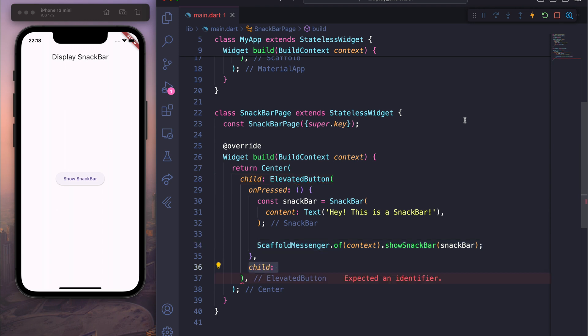Then we will create the child and display the ElevatedButton with some message — let's say 'Show Snack Bar'.